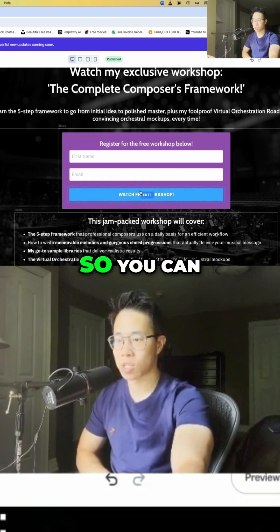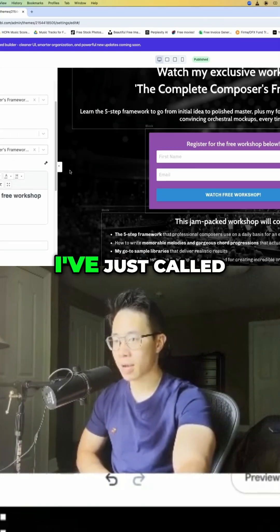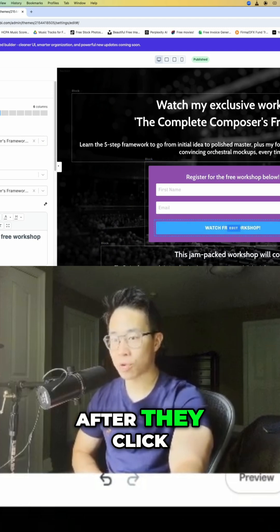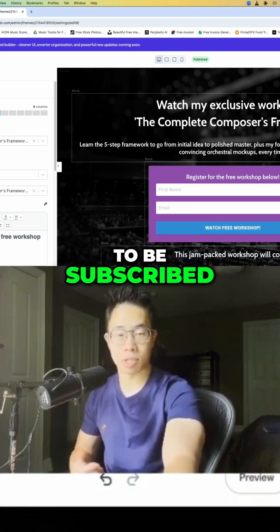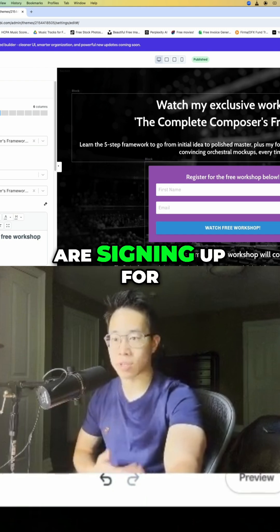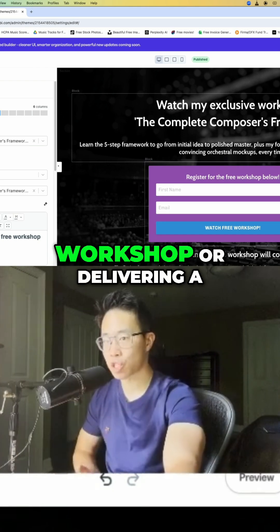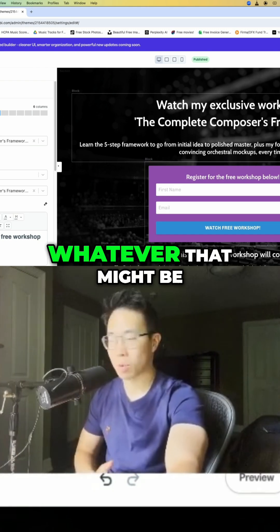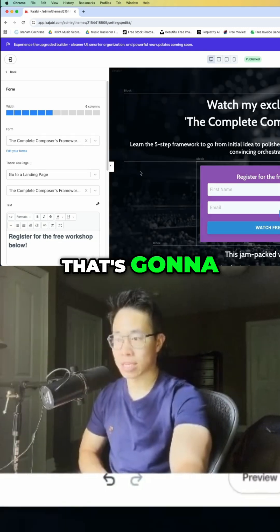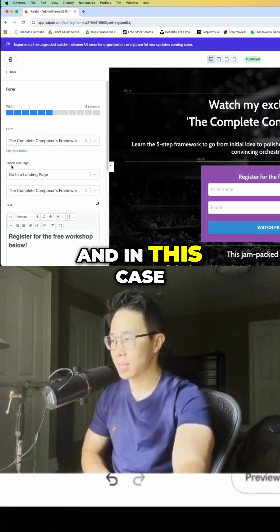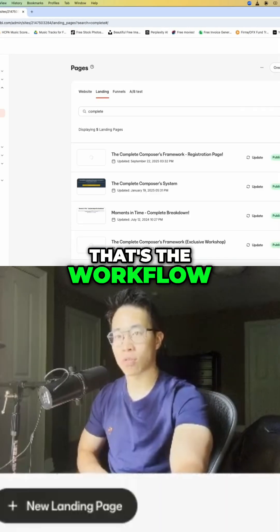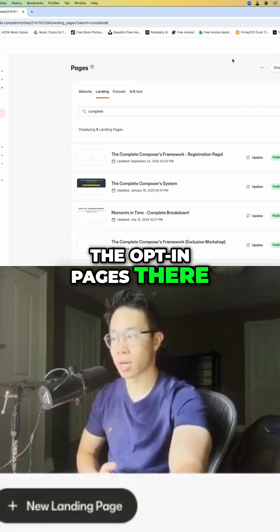Also really important is the call to action button. You can customize the text — I've called mine 'Watch Free Workshop.' After they click that button, they're subscribed to your list, and then you can fulfill their request — whether that's taking them to a workshop, delivering a PDF guide, or whatever. On the left side you can see what action happens once they click that button; in this case it goes to the landing page with the workshop.